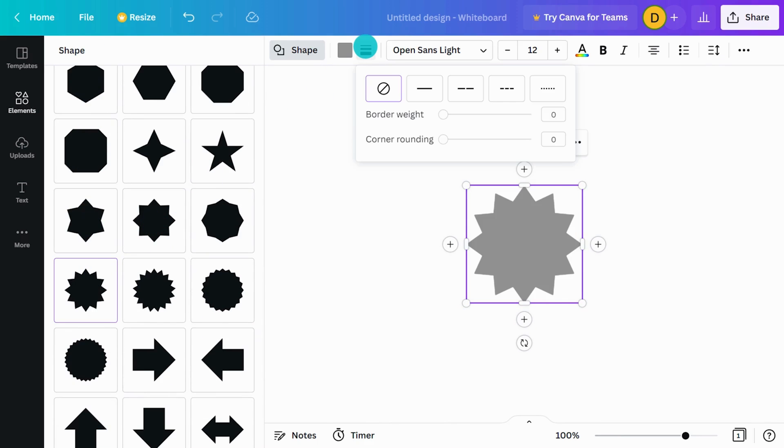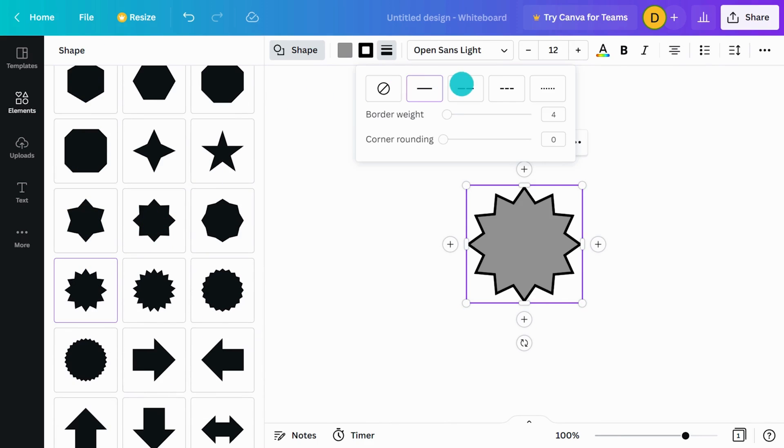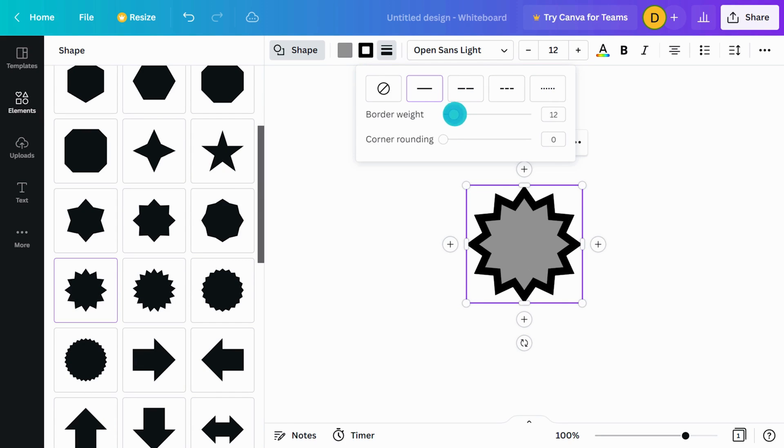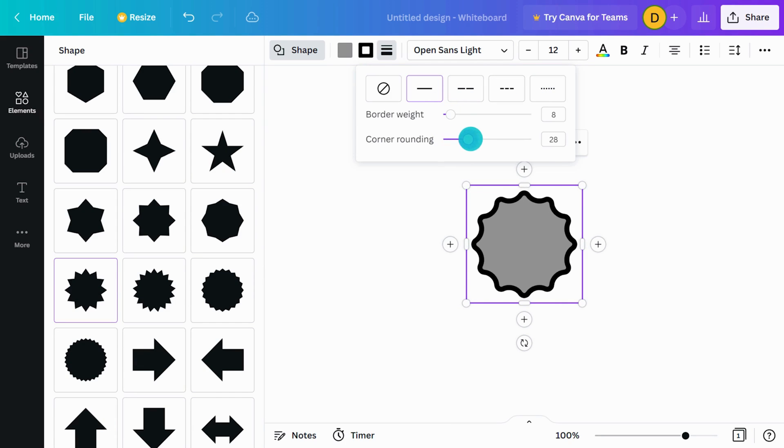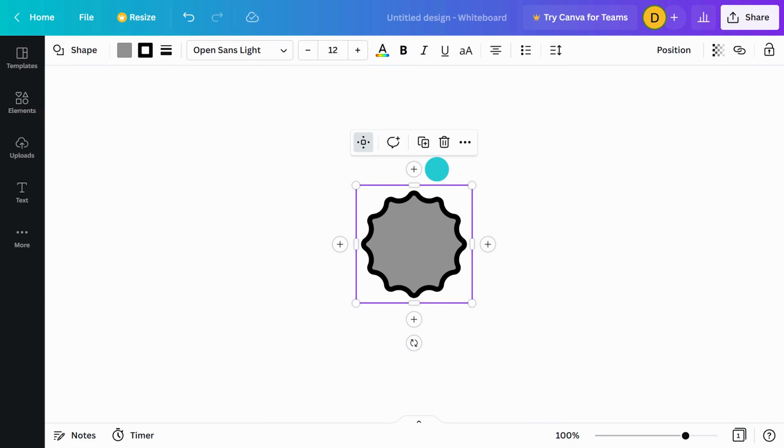You can add an outline to your shape with a solid, dashed, or dotted line. Adjust border weight and corner rounding here too. And you can add text inside a shape. Just double click and start typing.